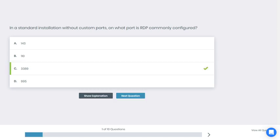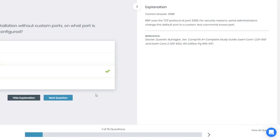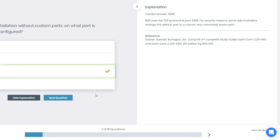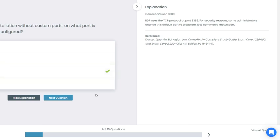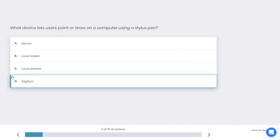All right, if you chose C you're correct. Why is that? RDP uses the TCP protocol on port 3389. For security reasons, some administrators change this default port to a custom, less commonly known port.